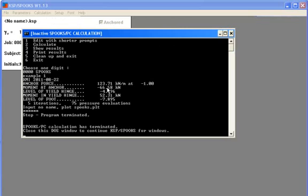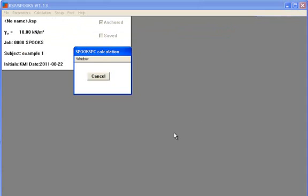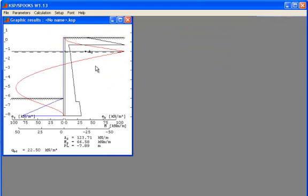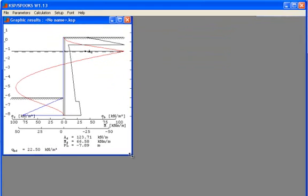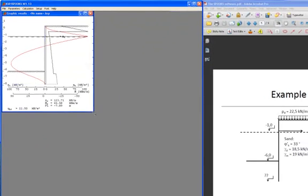Press calculation and then calculate. And Spooks will calculate the sheet pile wall. When this sentence down here close this window to continue Spooks for Windows appears, you can press the X button. And the results appear.